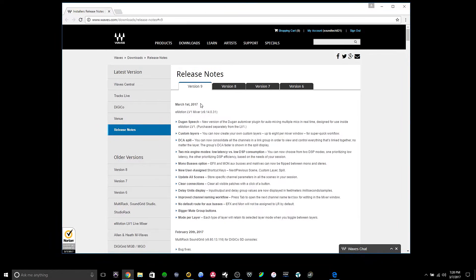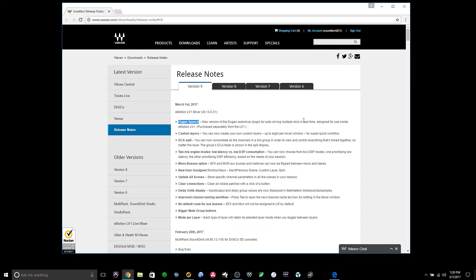The first update that is huge is the Dugan Speech, or their LV-1 version of the Dugan Auto Mixer. I don't actually have this license to run Dugan Speech. And for most of what I do, I don't really need it.